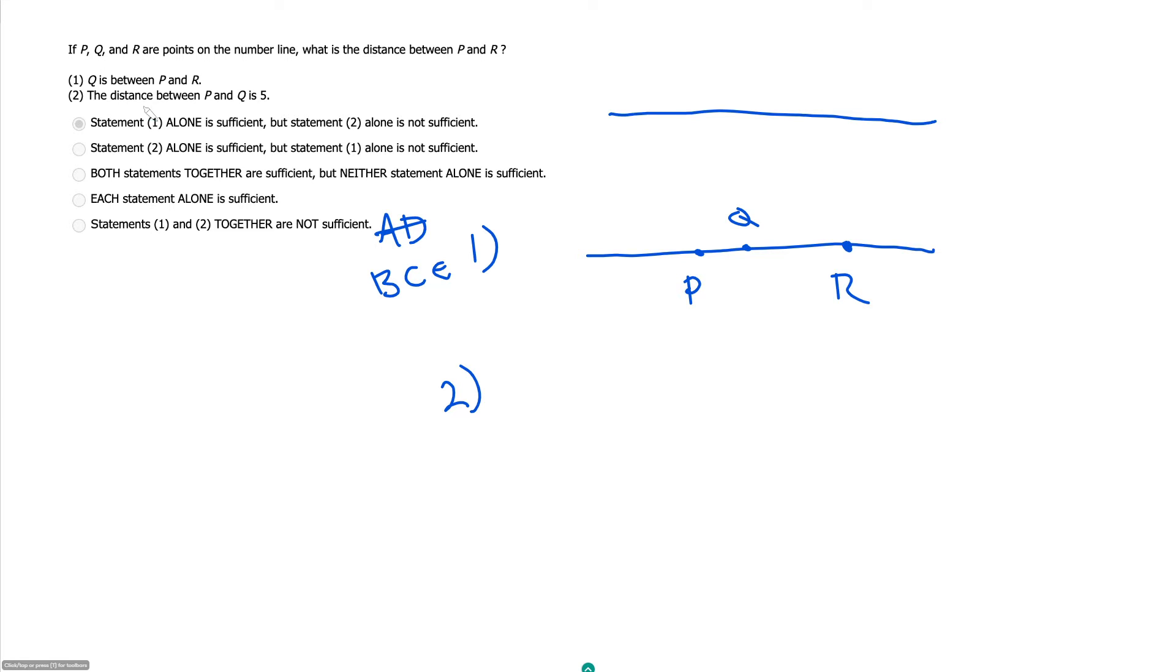Statement two, the distance between P and Q is five. So here again, we know nothing about R, so this should be insufficient.